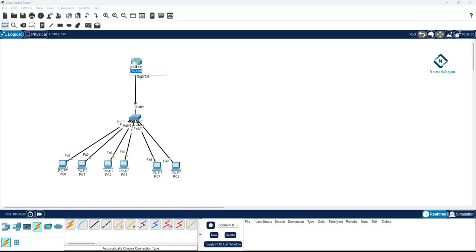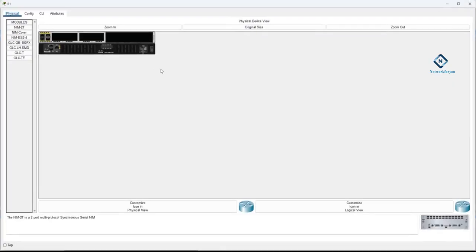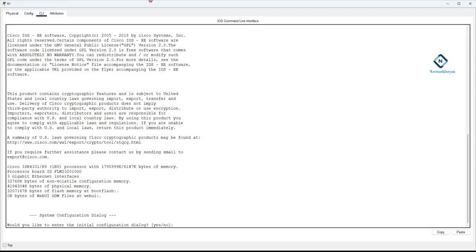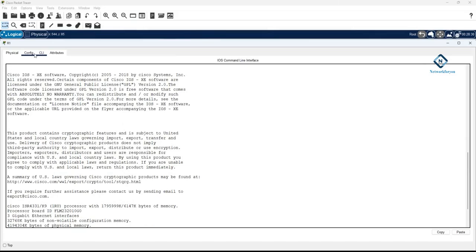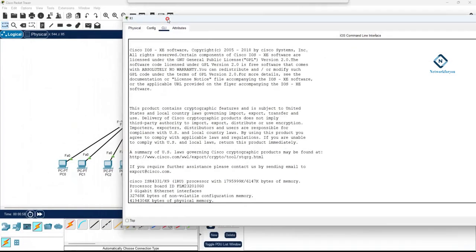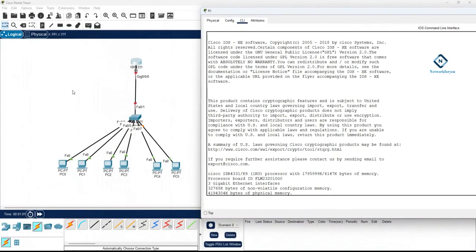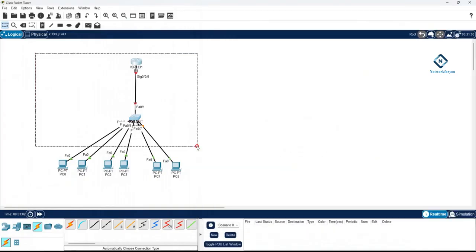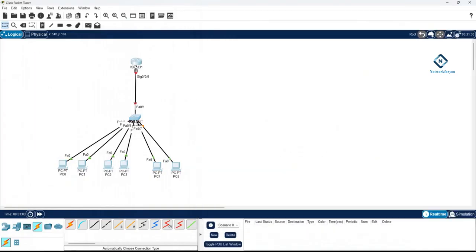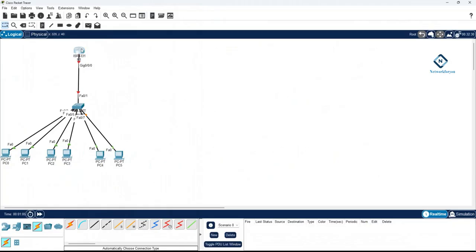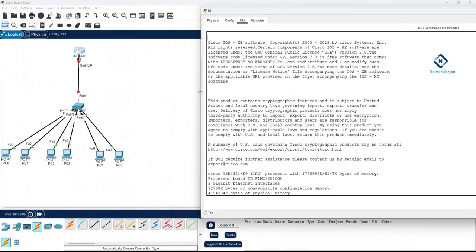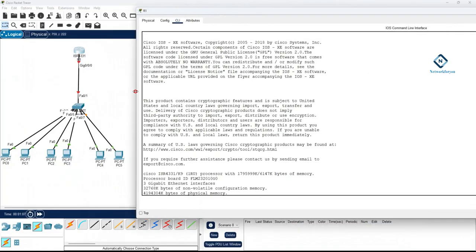I'll label this router as R1. Now let me open the CLI of this router to begin the configuration.